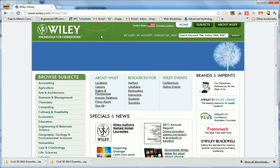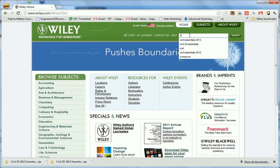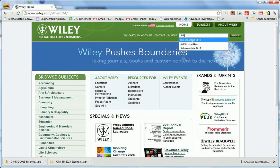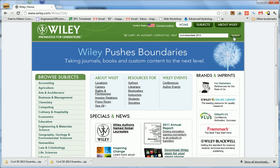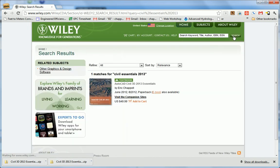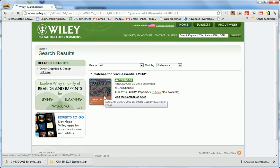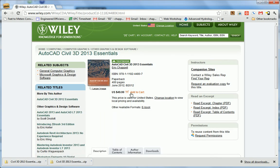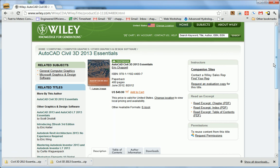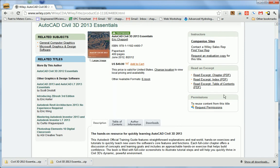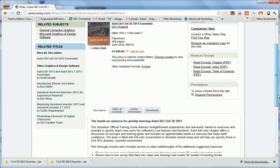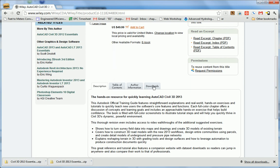While I'm here, I'm going to search for Civil Essentials 2013. That will bring up the listing of the book. I'll click on that, which will take me to the book's page. When I scroll down, I see the Downloads tab here, so I'll click that.